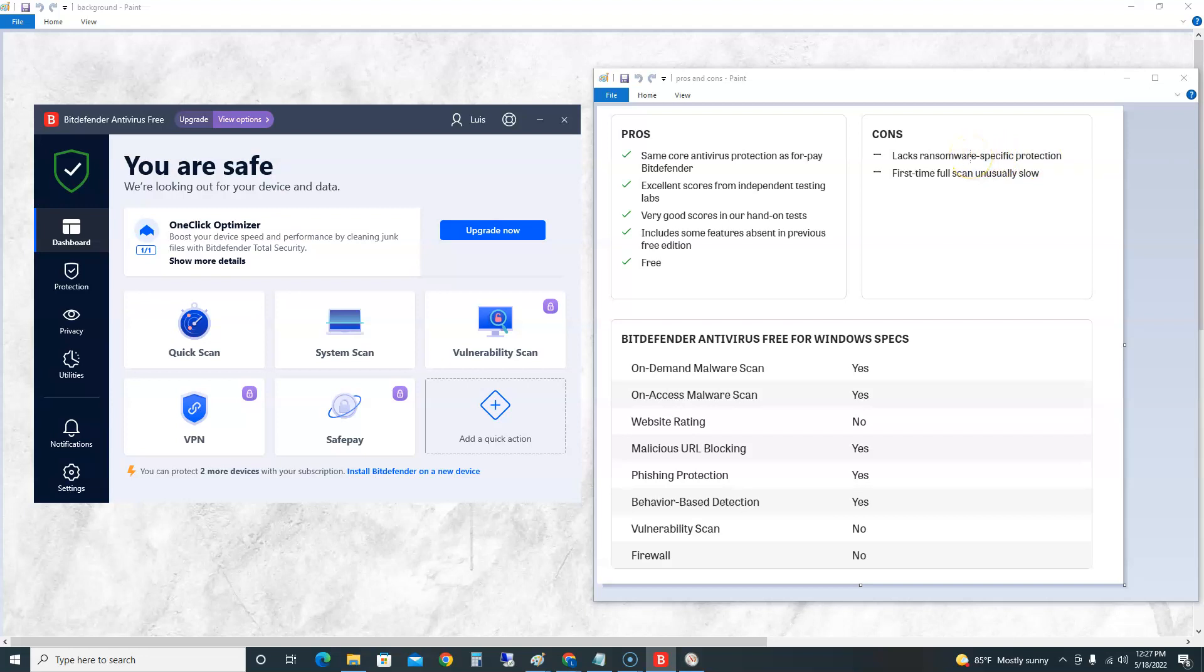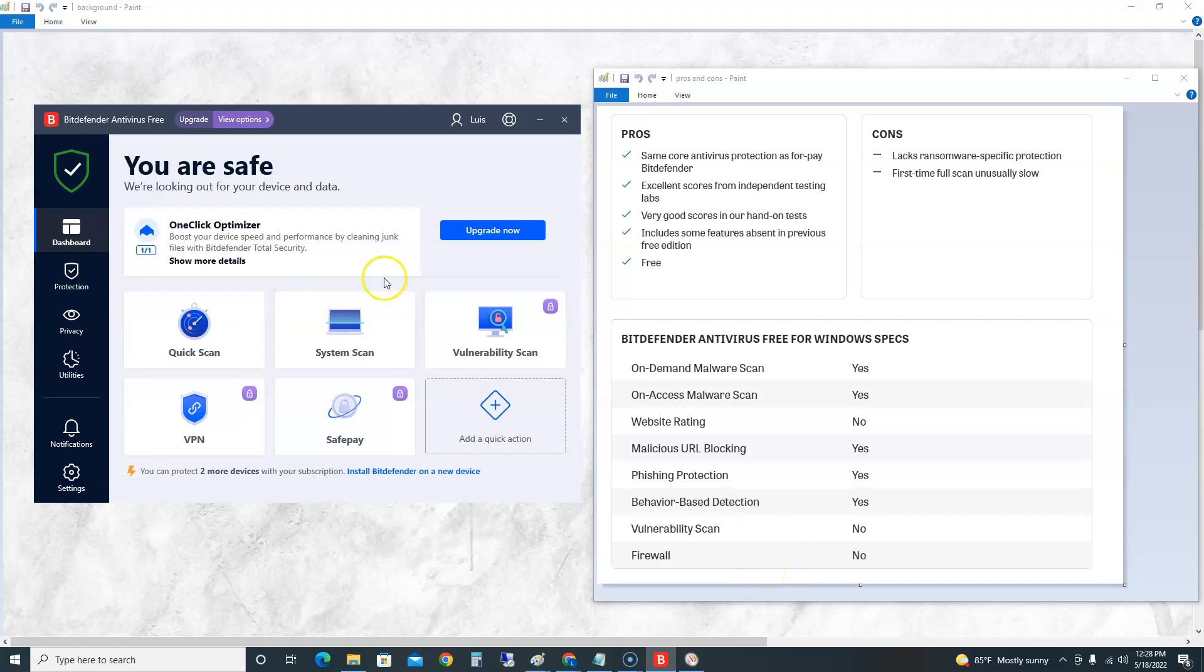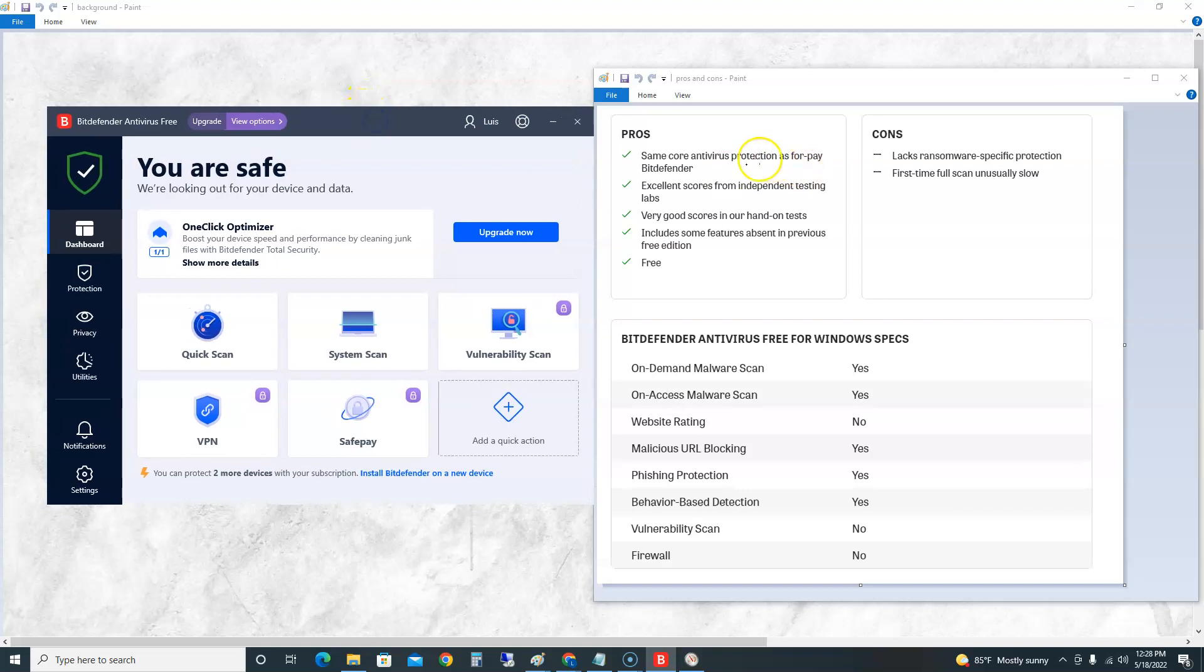First time full scan is unusually slow, we're going to test that out here in a bit. On-demand malware scan: yes. On-access malware scan: yes. Website rating: no, so it won't tell you when you're on websites what rating it's giving you. Malicious URL blocking: yes. Phishing protection: yes, that's when they pretend it's Facebook or somewhere and it's not. Behavior-based detection: yes. Vulnerability scan: no. Firewall: no firewall.